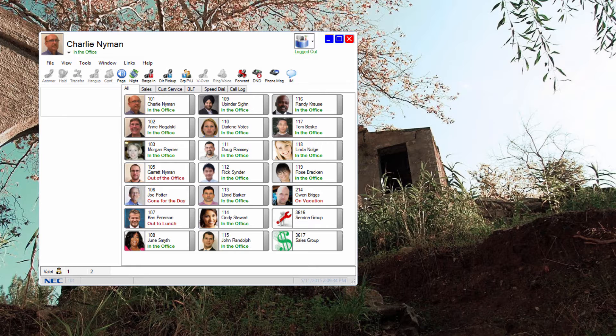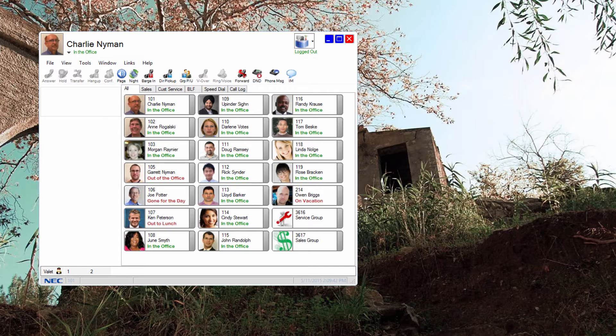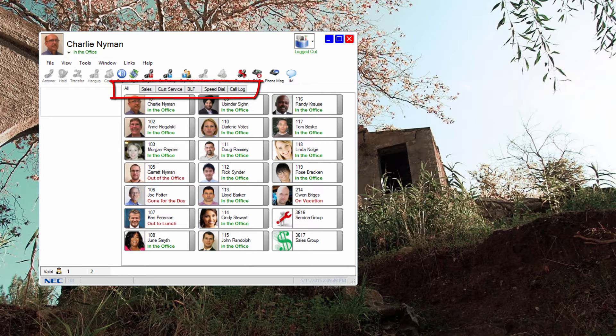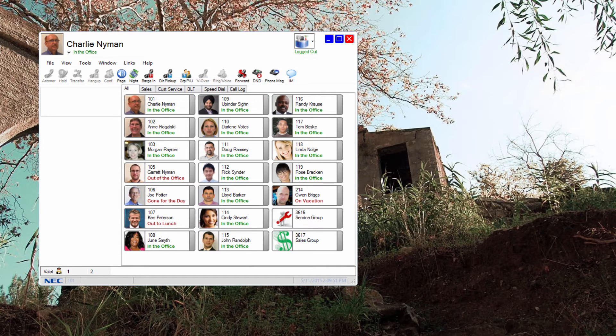The application can also run full screen filling up an entire monitor. You can have multiple tabs. This lets an attendant segment the company into smaller groups to make it easier to manage.